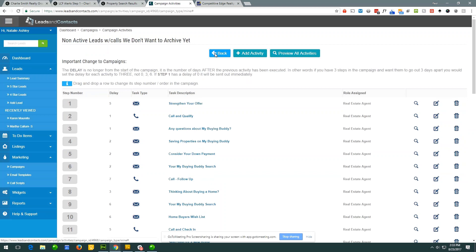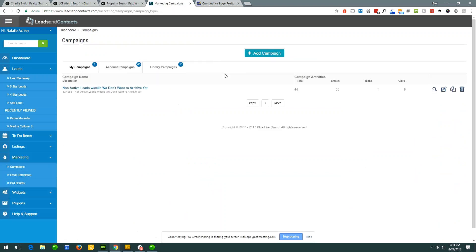Question: can you put multiple loan officers into the system? Yes — each loan officer is a user. So if you want a system with 10 agents and two loan officers, that's totally fine. When working on a lead you say, 'this is my loan officer for this lead.' The round-robin system also has the ability to set up a secondary round robin just for loan officers, so you can rotate leads through your loan officers if you have multiple.